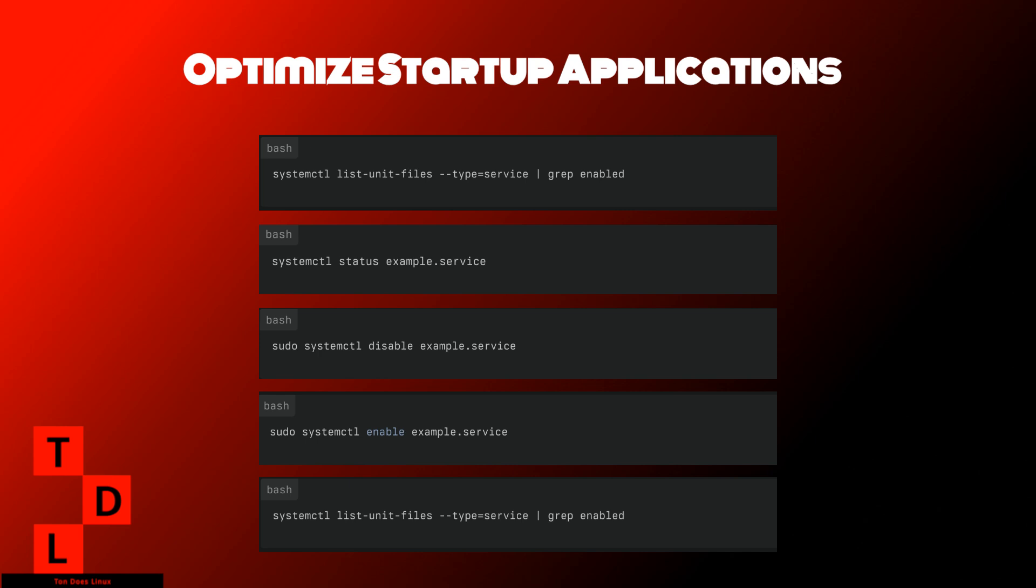Besides system services, user-level applications can also start automatically. These are typically managed through the .config-autostart directory. You can manually edit or remove .desktop files in this directory to control which applications start when you log in.